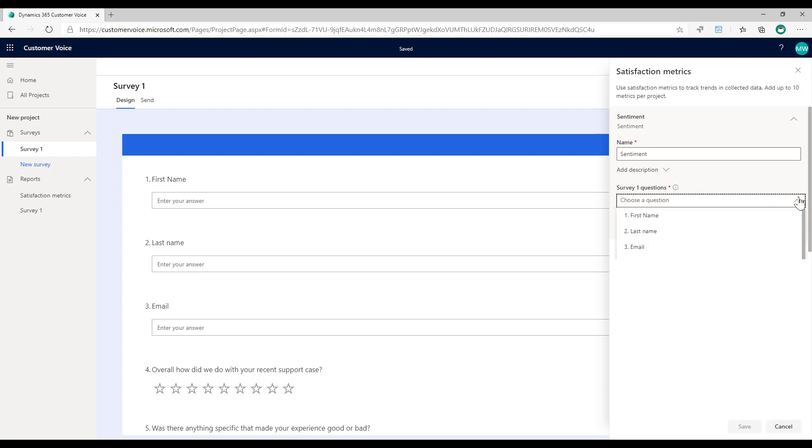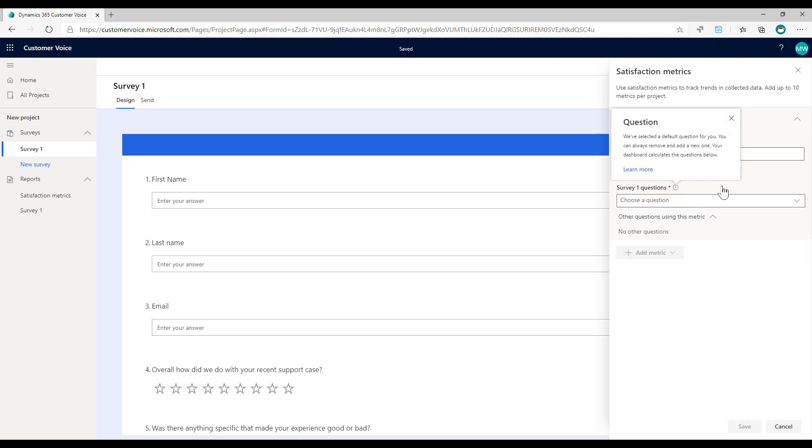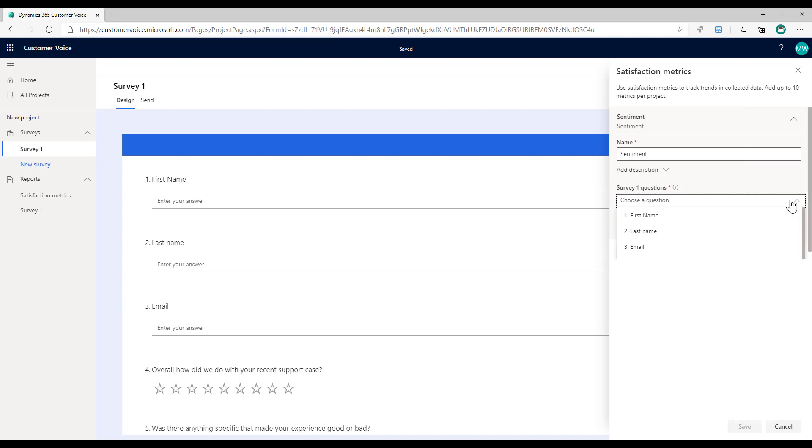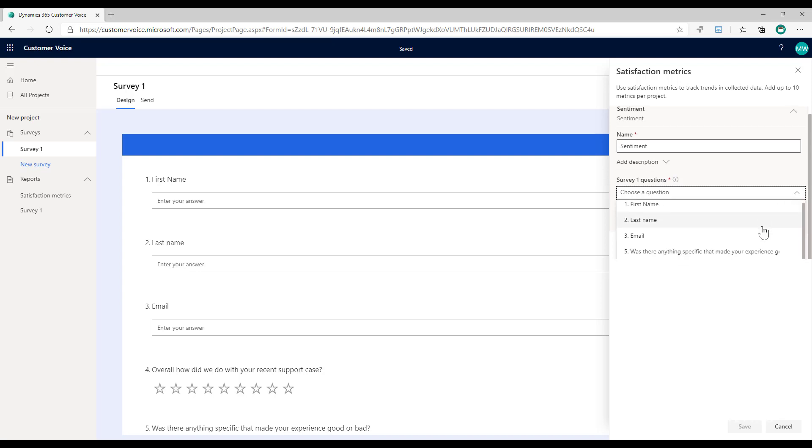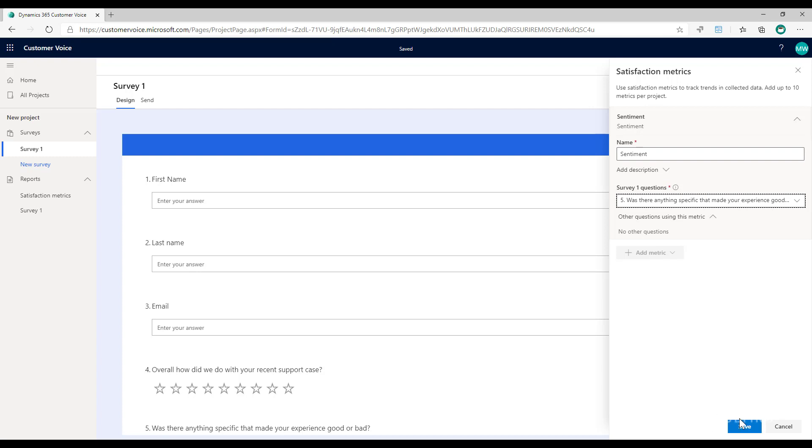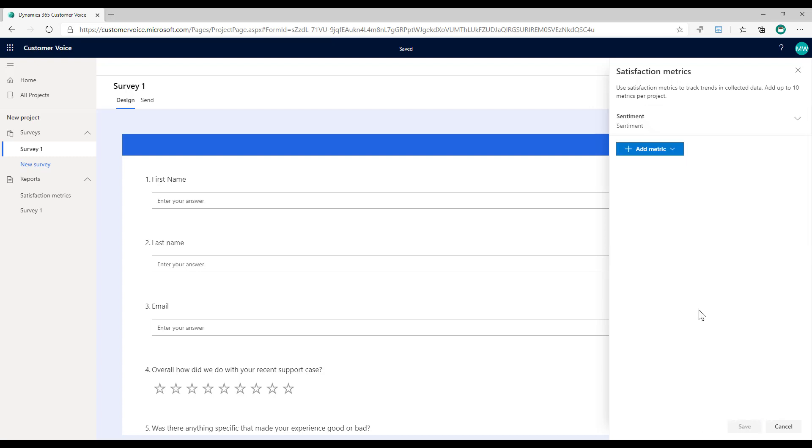So we want to click add metrics and we're going to go with sentiment. Now when I do that, we'll notice that anything that is a text question can be used to track the sentiment of that specific question. If I scroll down, we can see those first name, last name and email text questions, but that's the one that we actually care about and want to track the sentiment for. I can't possibly track sentiment for first name or last name or email. It just doesn't make sense. So I'm going to choose that one to select and save.